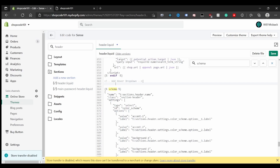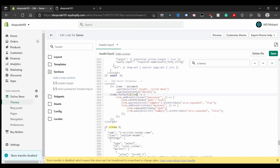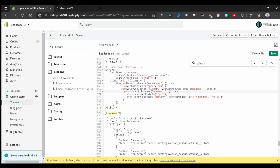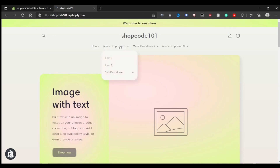Go to the pinned comment on this video and copy the script tag, which is the first piece of code included there. This script grabs all the header items and for each item adds an event listener for mouse over and mouse out. On mouse over it sets the open attribute and aria-expanded to true, and removes those on mouse out.